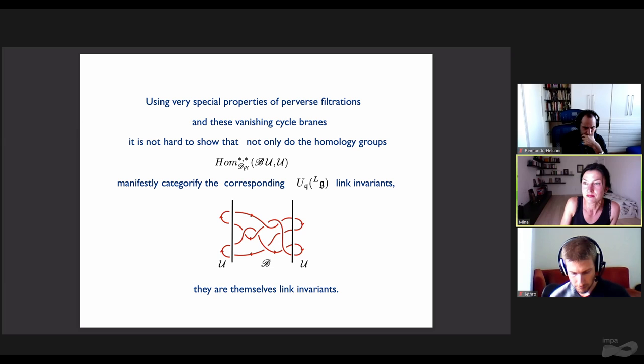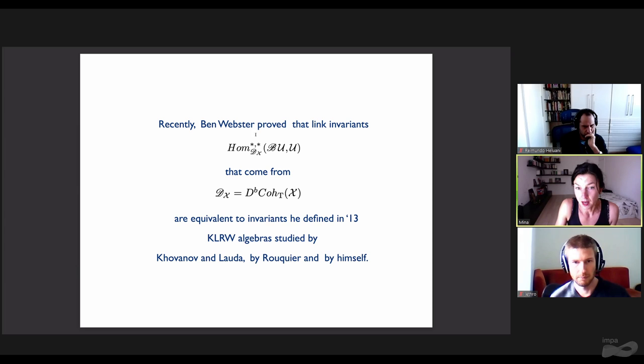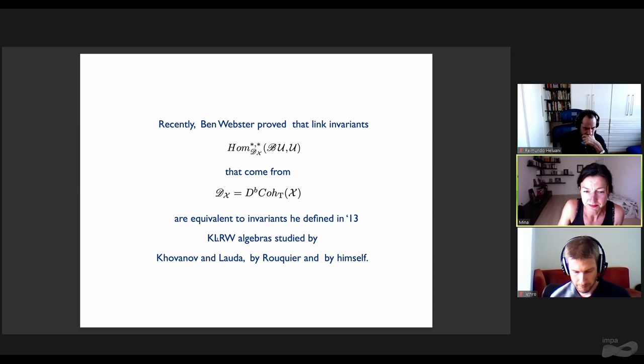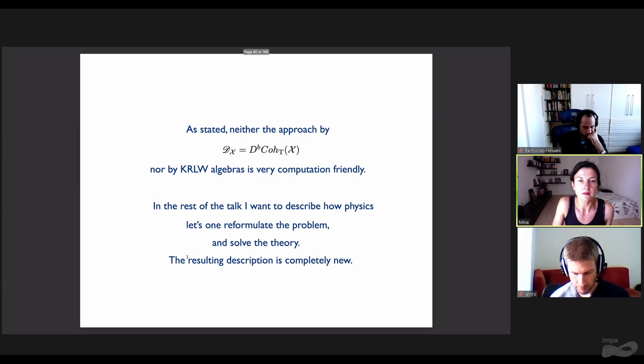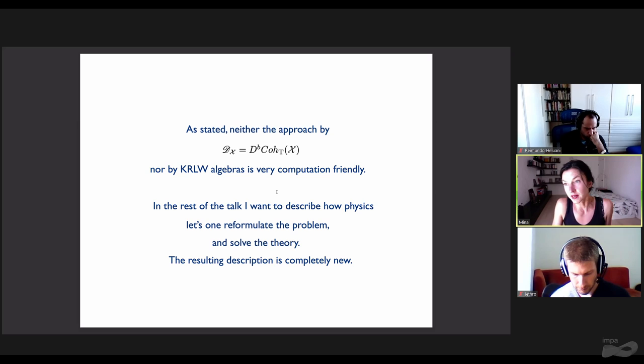The perverse filtration vastly simplifies proofs of such things as in the work of Kamnitzer and Cautis, which is why Rouquier and Chuang came up with it. Recently, Ben Webster proved that link invariants coming from X are equivalent to invariants he defined in 2013 using what are known as KLRW algebras, studied by Khovanov-Lauda, Rouquier, and himself. As stated, neither the approach by KLRW algebras nor by the derived categories of coherent sheaves on X is very computation-friendly. In the rest of the talk, I want to describe how physics lets you reformulate the problem and solve the theory. This resulting description is completely new.